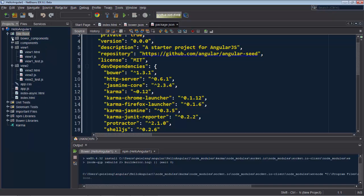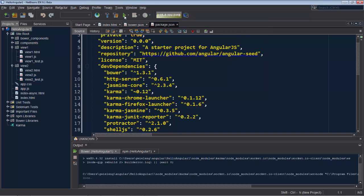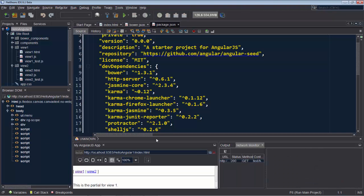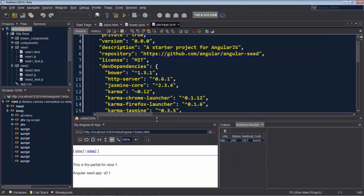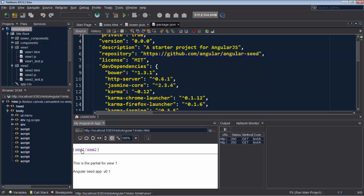This is the actual application logic from the Angular Seed template. We're going to run this into the internal browser. This is a JavaFX web view, and in there we can see our view 1 and our view 2 that come from our application code.